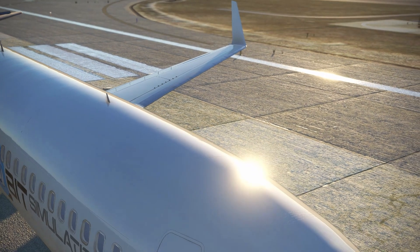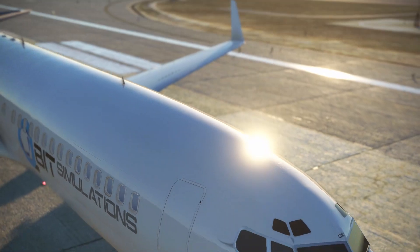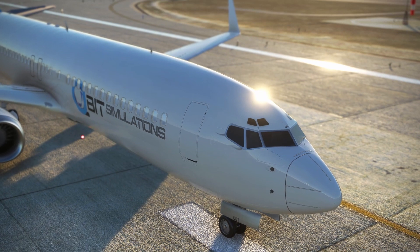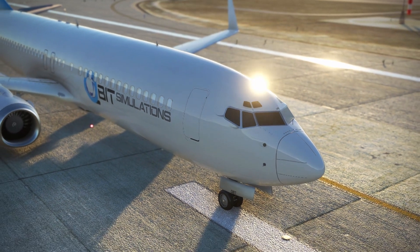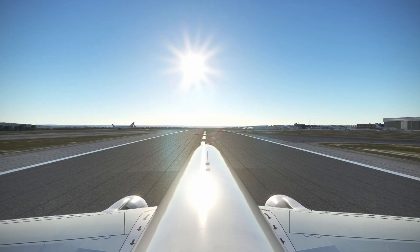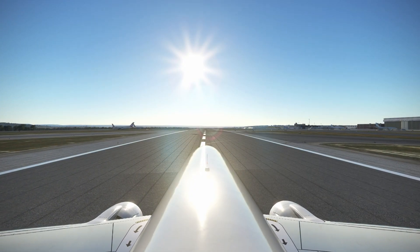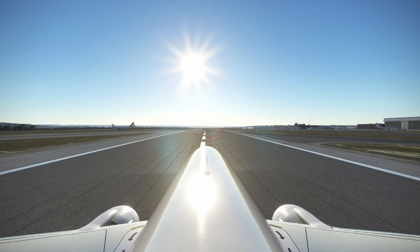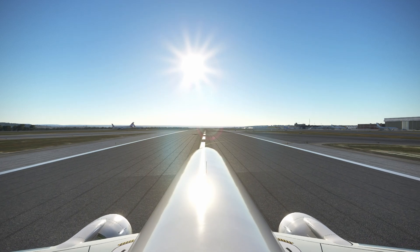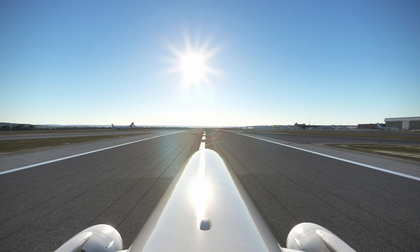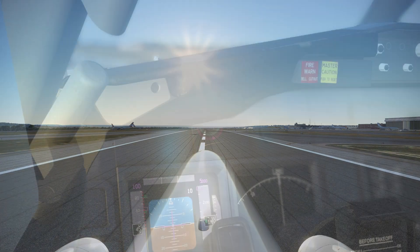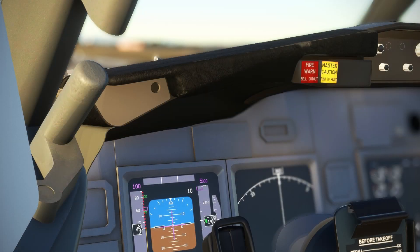The IRS, or Inertial Reference System, derives attitude, velocity, and direction information from measurements of the aircraft's acceleration given at a known starting point. This system is still in the coding phase and has yet to be implemented in-game.